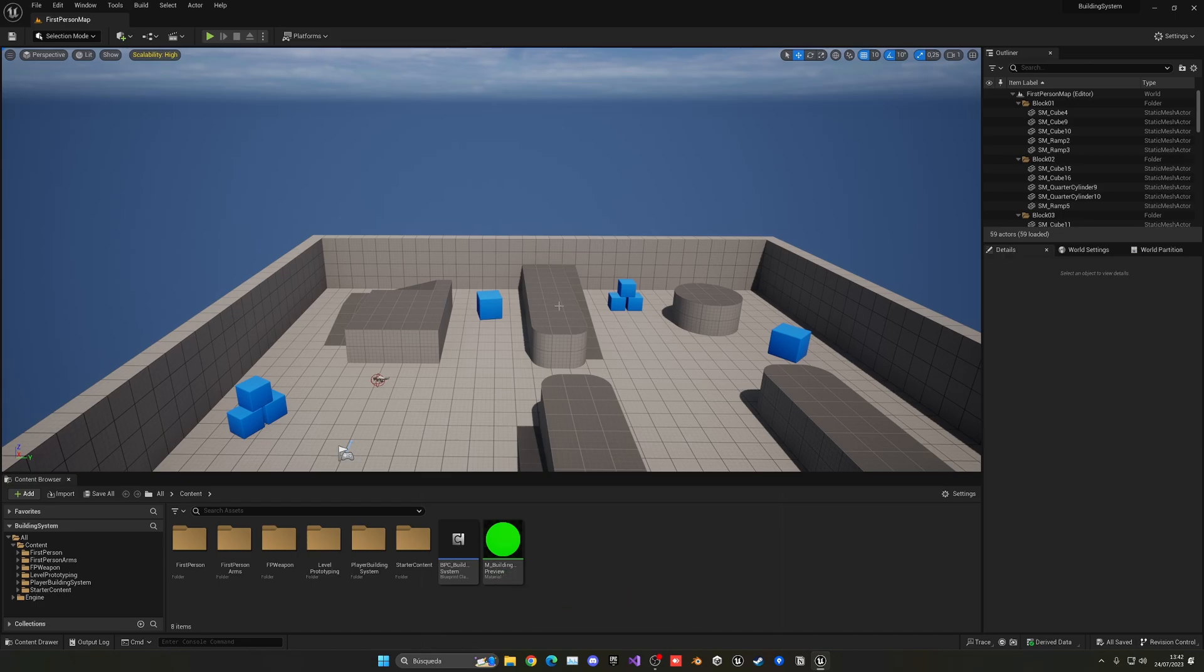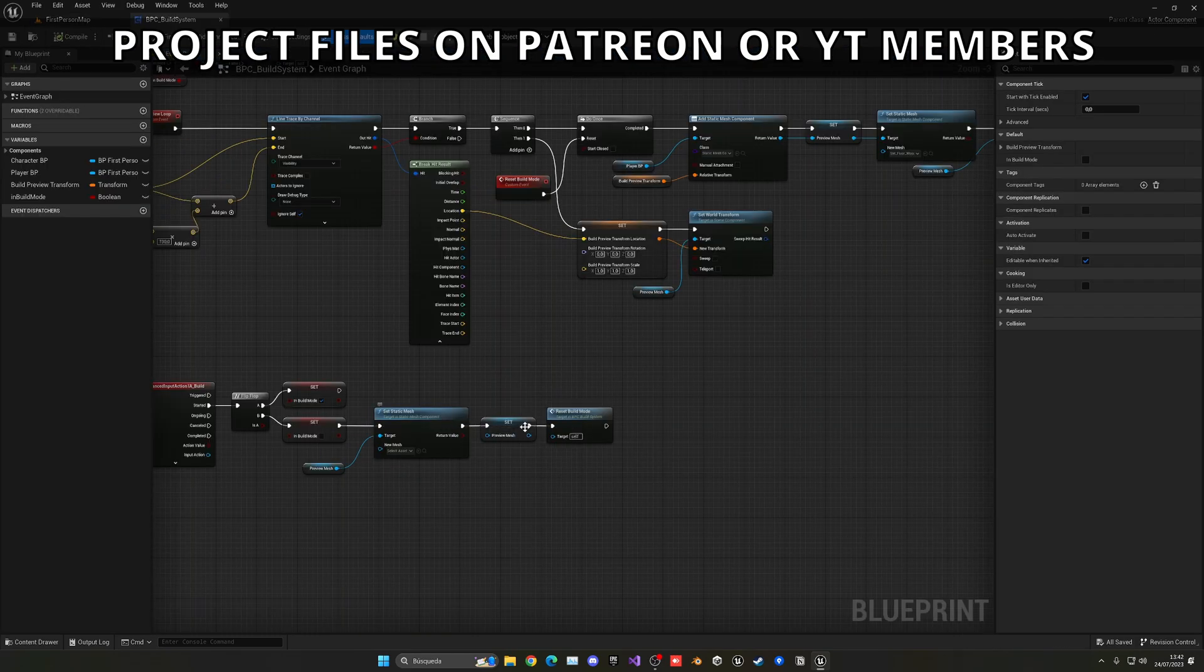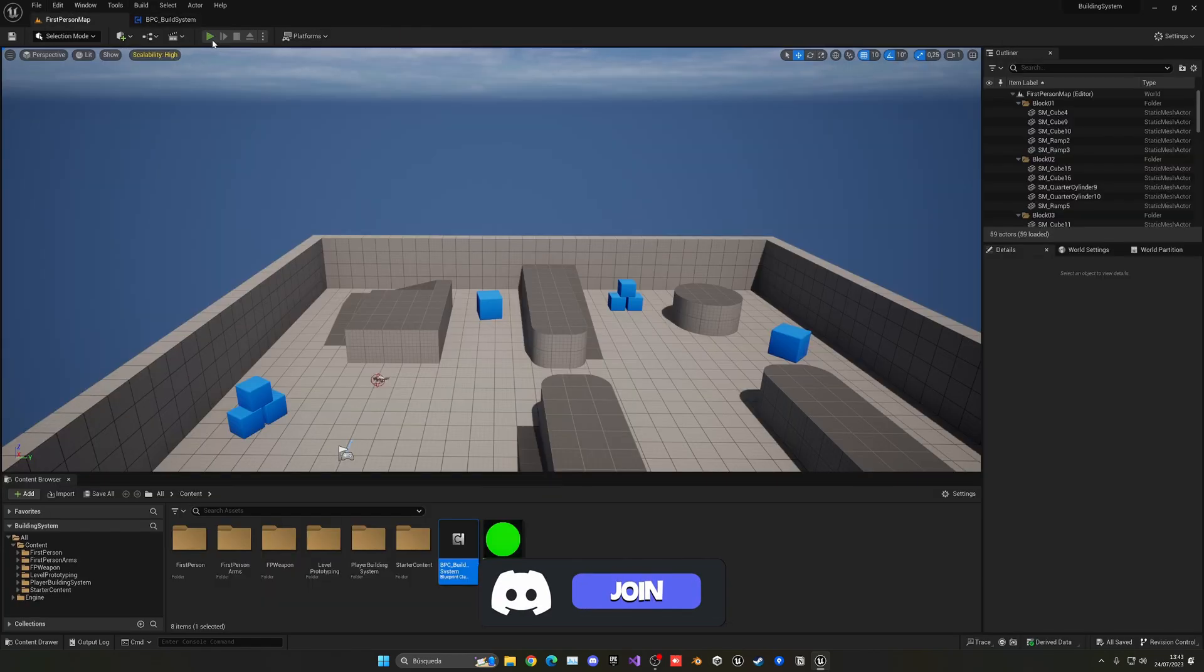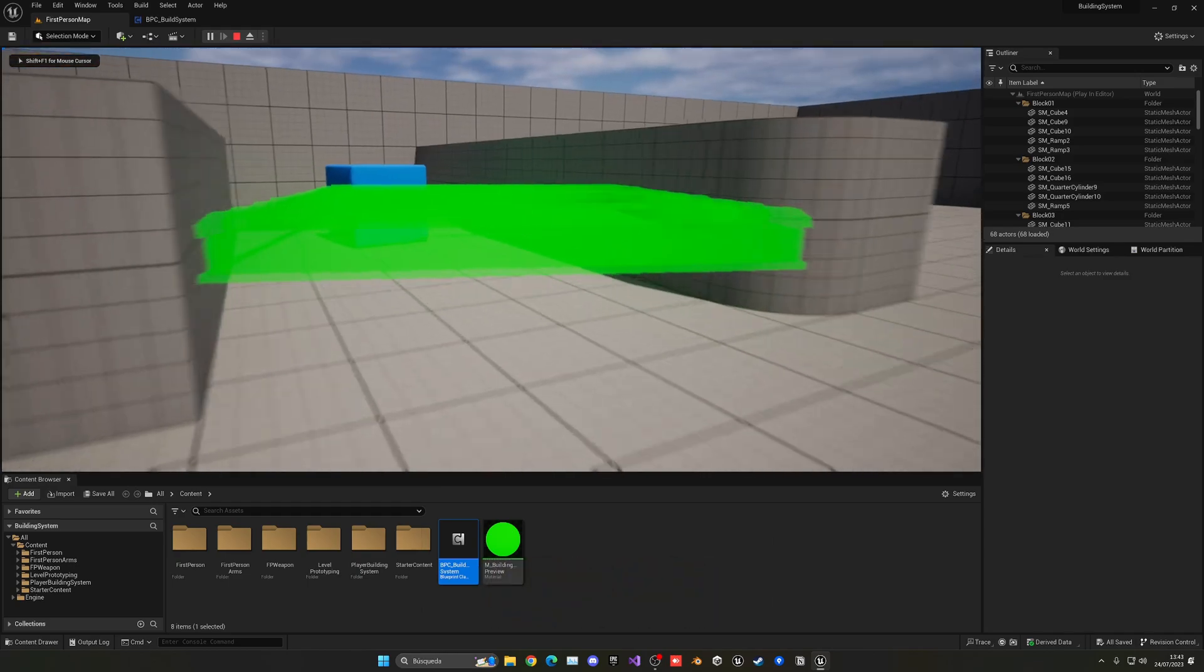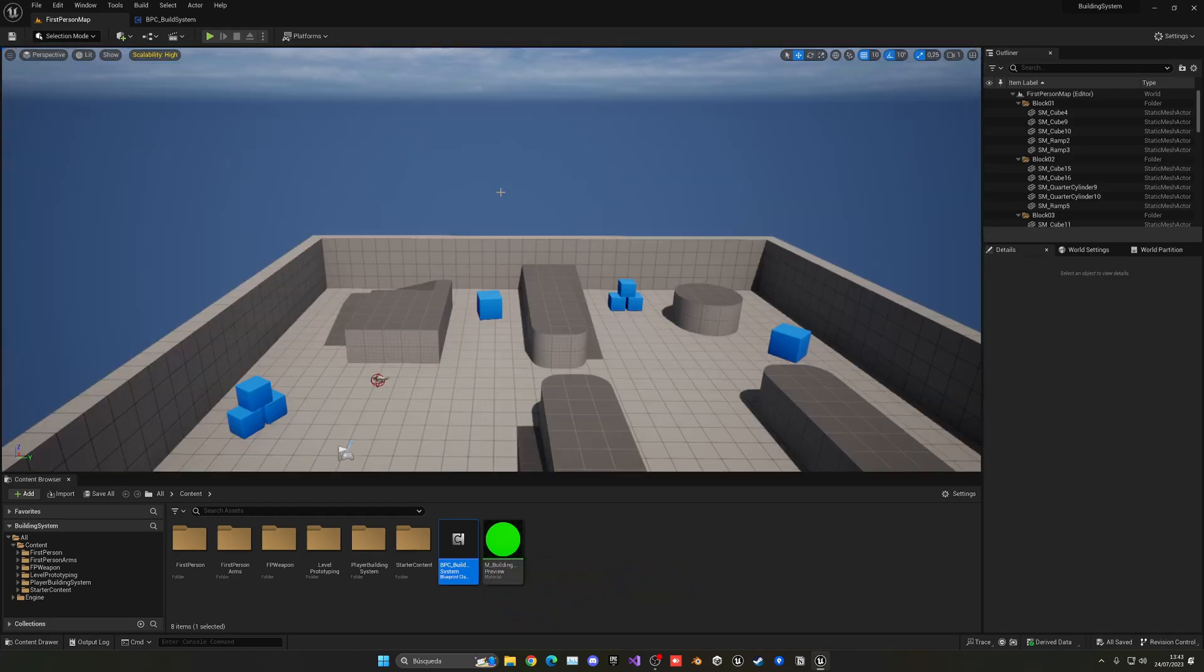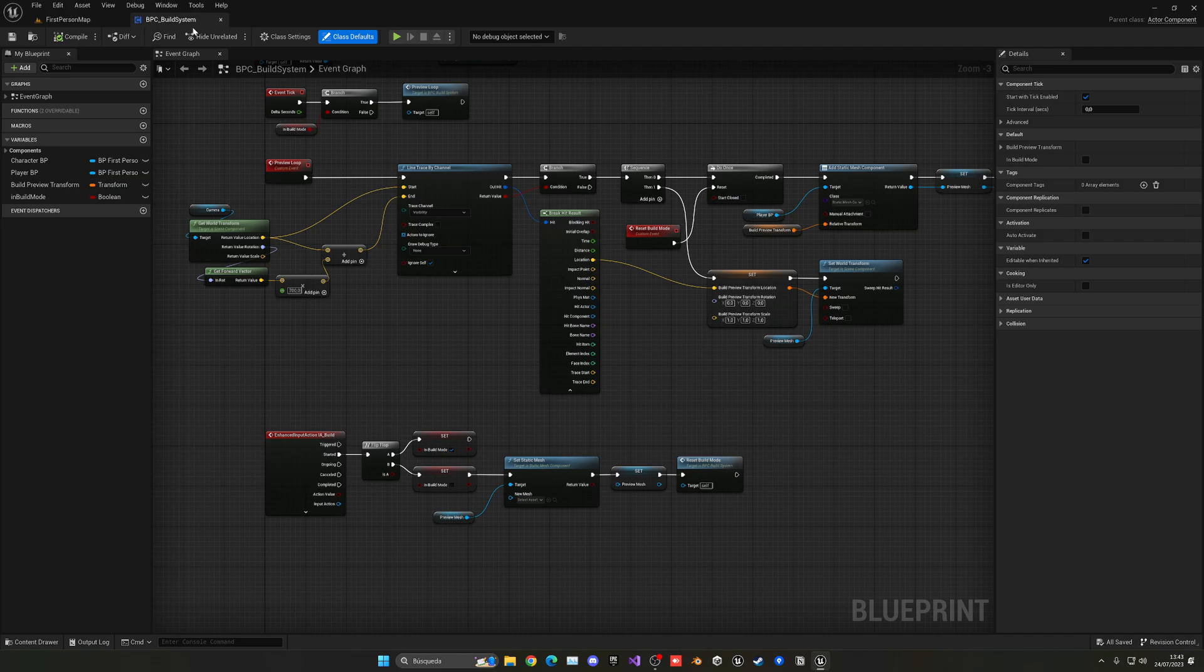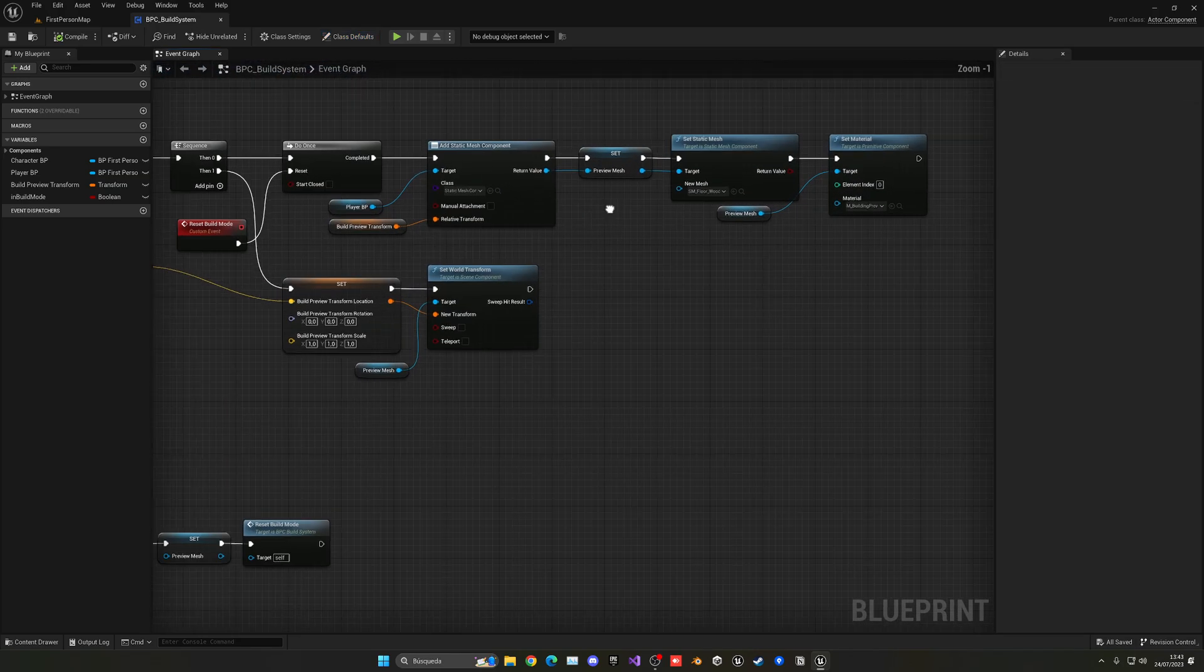Alright, so let's go into our BPC build system, the build component that we created. The first thing left from the last episode is to disable the collisions. Because if not, as you can see when I press play and press B to preview the build, I can go and start moving all the boxes. So let's go into the build system where we'll add the static mesh component.